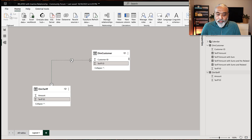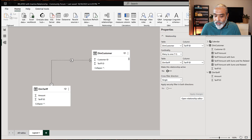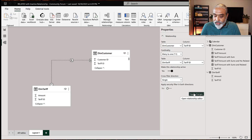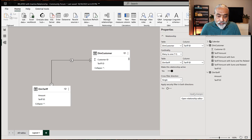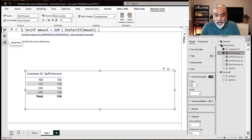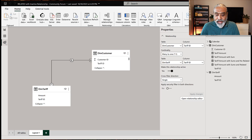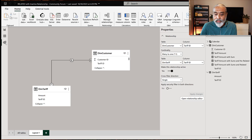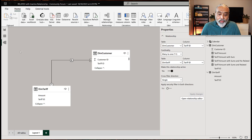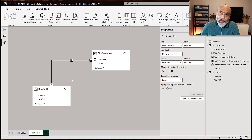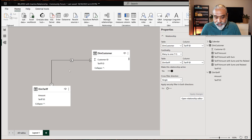Before going forward, let's first make this relationship active just for the sake of the demo. I'm going to make this relationship active and apply changes. Does that mean this will solve the problem? Let's go back to our visualization — no, it is still 150. The reason is it's not about active or inactive; it's because DIM customer does not filter the DIM tariff table.